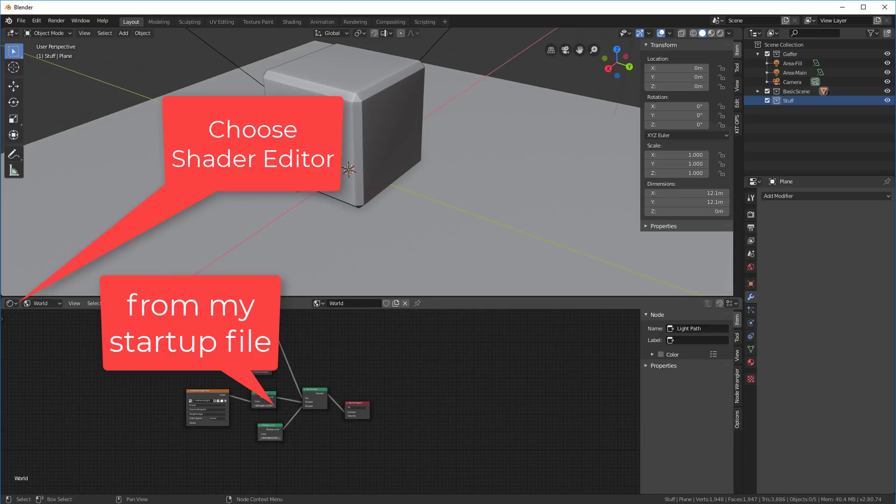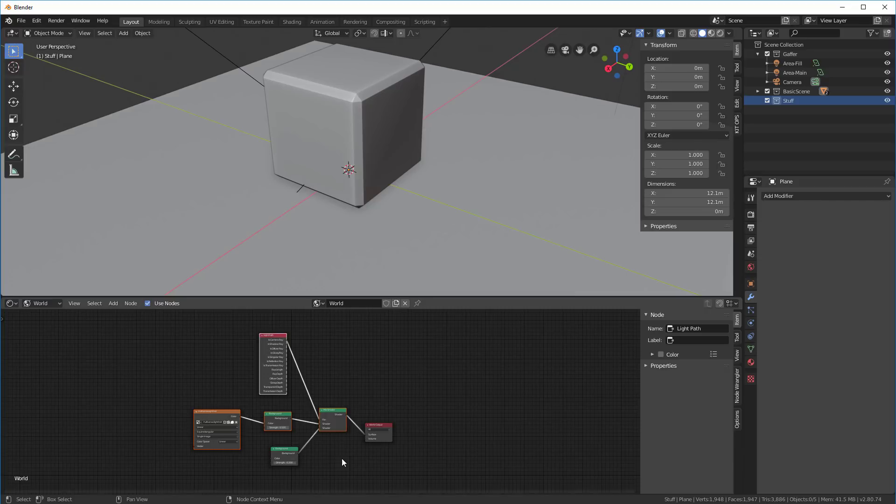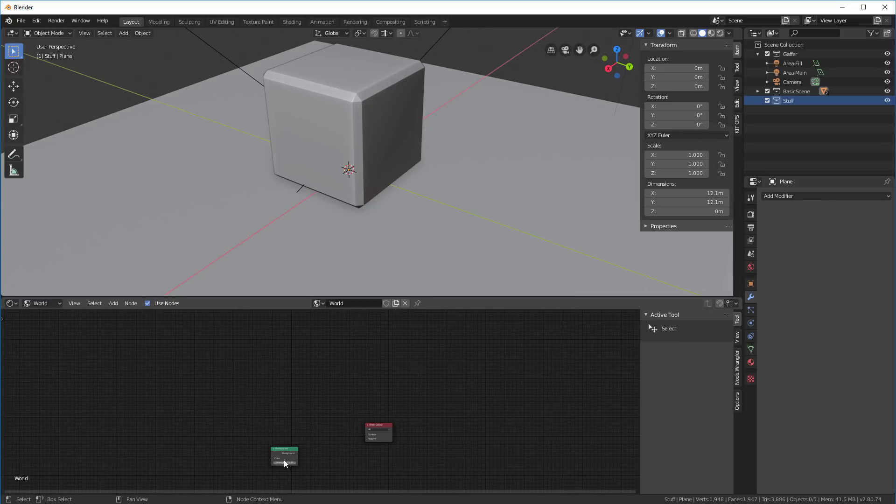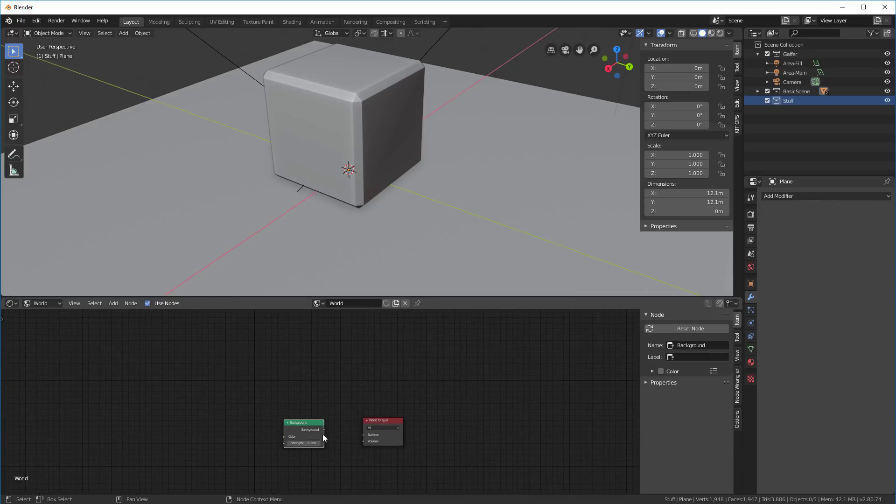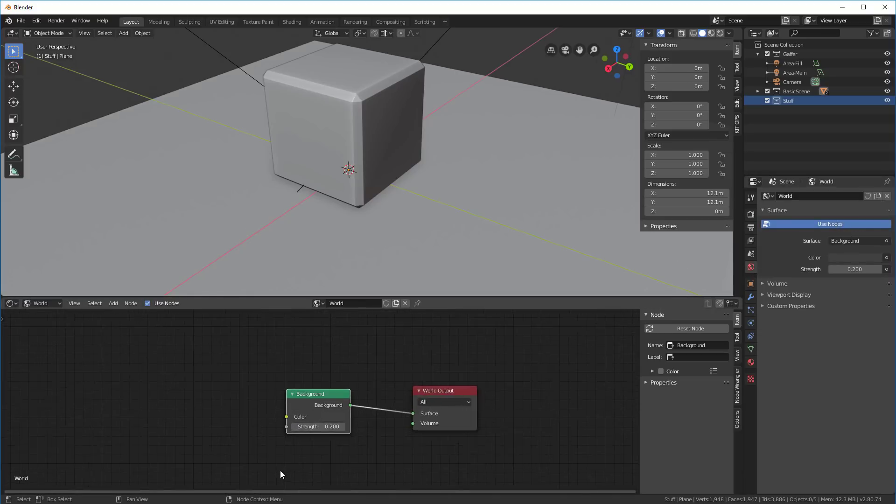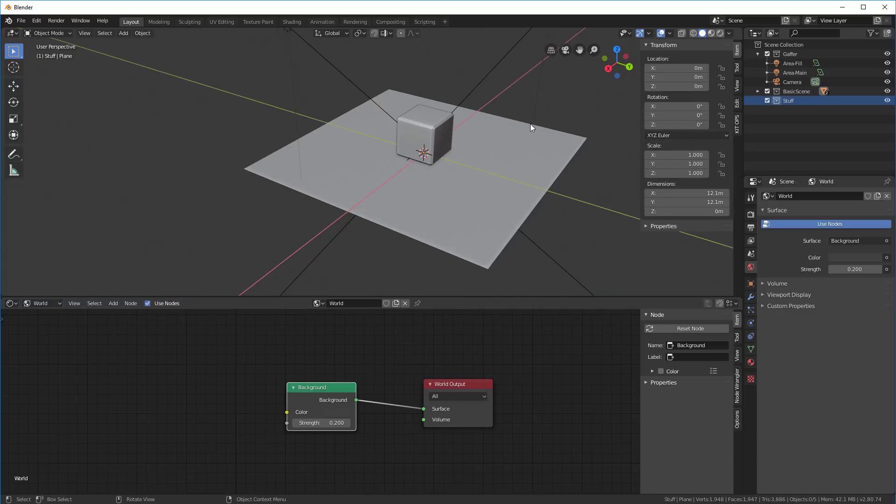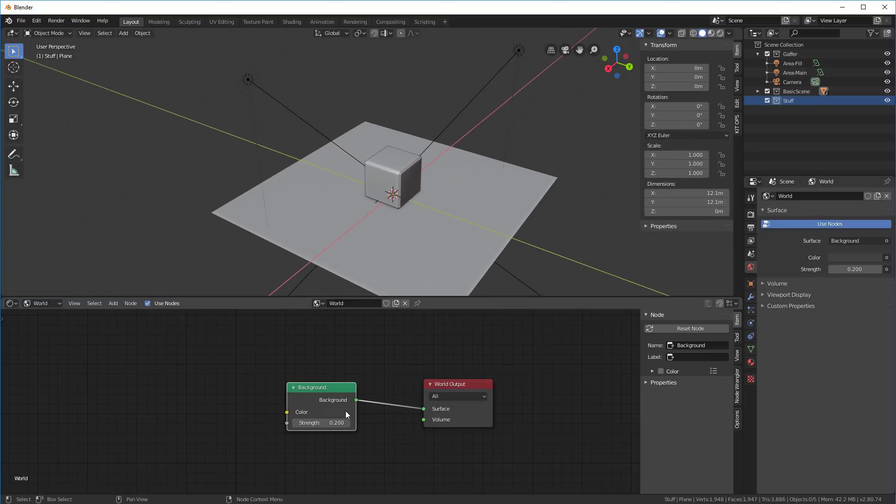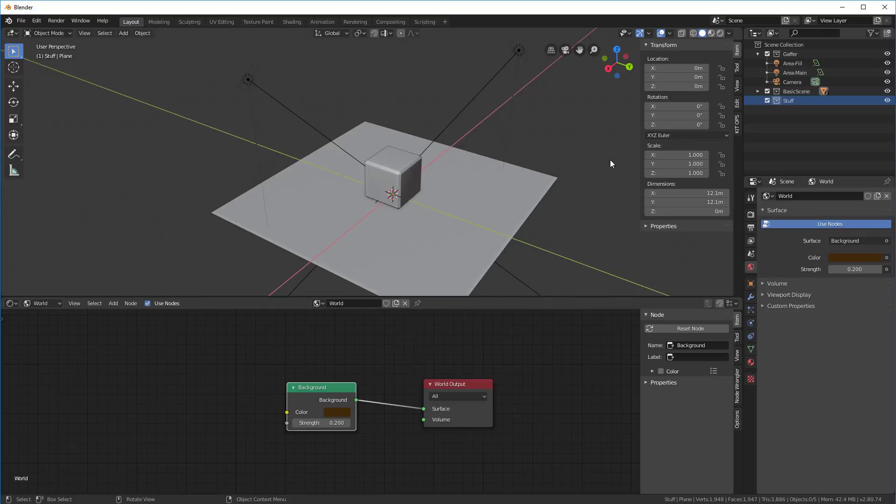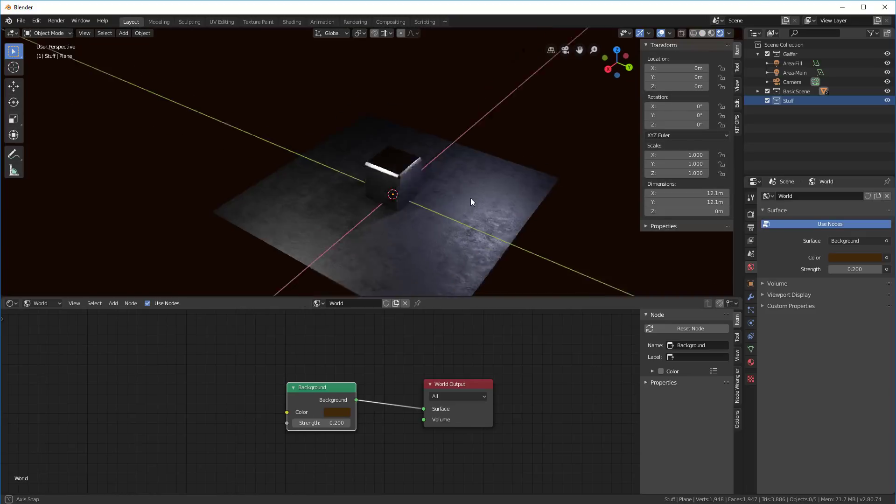Let's take all of these and delete them. This is what it typically looks like if you go into this tab and say use nodes. This is what will come up. If you want to change the background, you come in here and choose whatever color you want, and it'll change the background in the EV rendered mode.